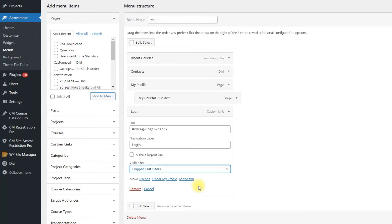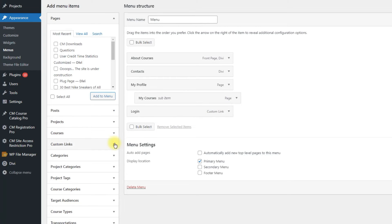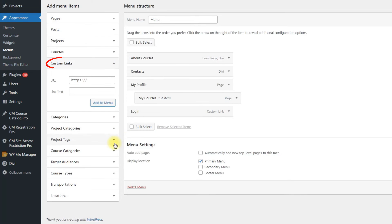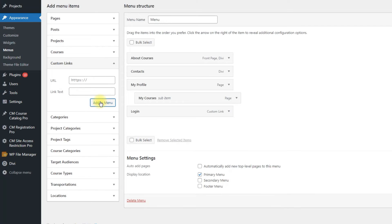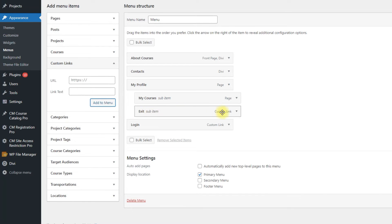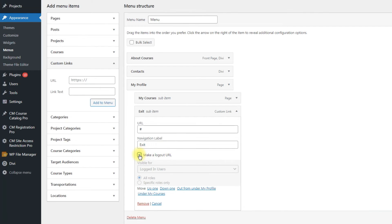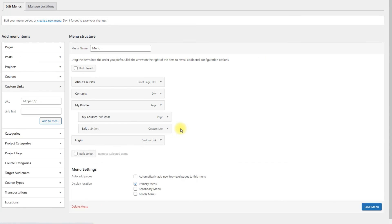But anyway, we need to display the button that allows users to log out. We will do the following: we need to add the menu item with the type Custom Links. Call this item Exit and add it as sub-item under the Profile menu item. Menu items with the Custom Links type have one more feature – Make a Logout URL. If enabled, it will be visible for all logged in users only, and this button allows them to log out.